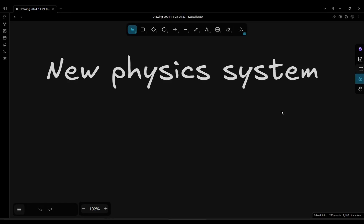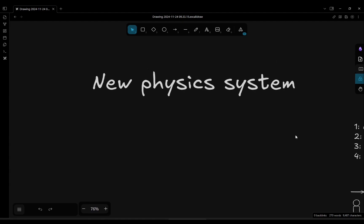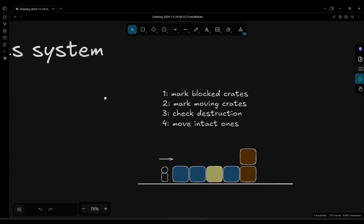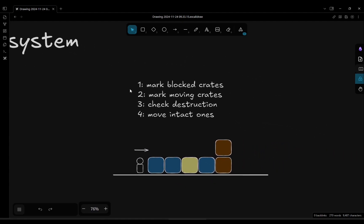Hello, I wanted to talk about the new physics systems I have been making for the game to allow for the existence of fragile crates, which really it was a big change, a big refactoring of the logic, but it ended up being a simple algorithm, relatively speaking.